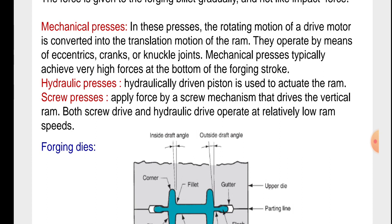Hydraulic presses. A hydraulically driven piston is used to actuate the ram.